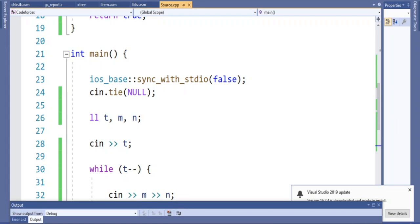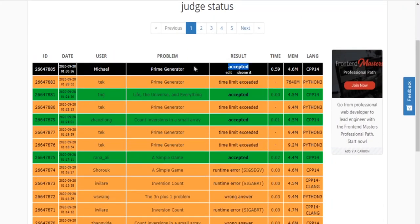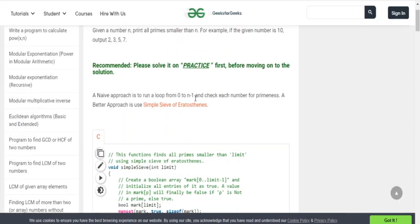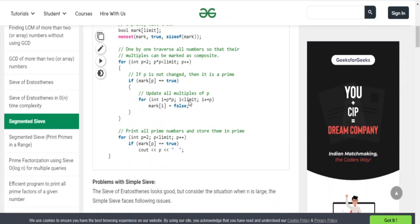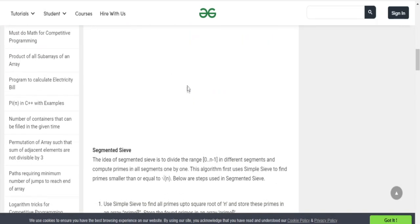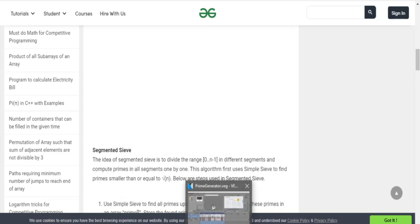I already submitted this and it got accepted. That's pretty much the gist of this code. It's similar to the sieve — instead of pre-computing we just print out whether a number is prime or not. Hope you guys understood this. Don't forget to subscribe, and I'll catch you guys later. Peace.